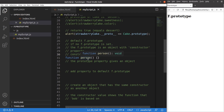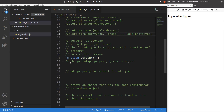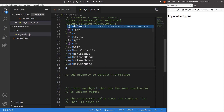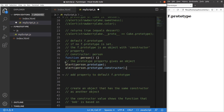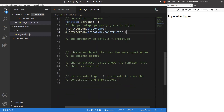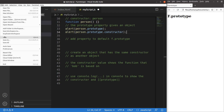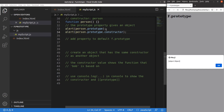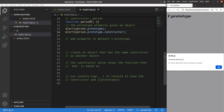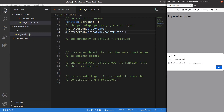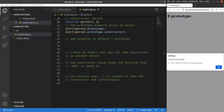I set up two alert windows: the first prints out function.prototype and the other prints out function.prototype.constructor. After reloading, the first alert gives 'object object', meaning the prototype is of object type, and the second gives the function itself — including the curly brackets, since my function has nothing inside.